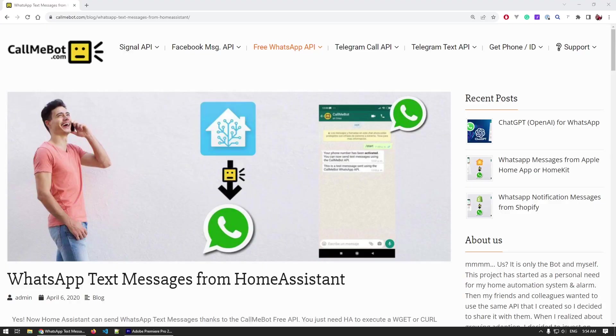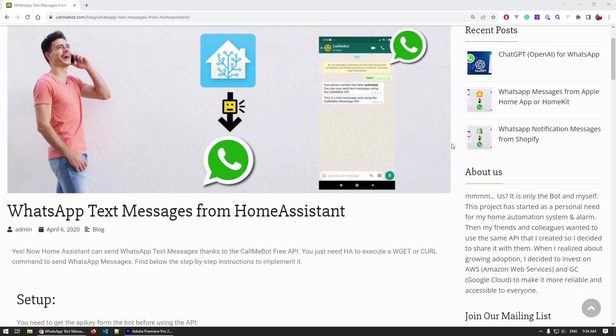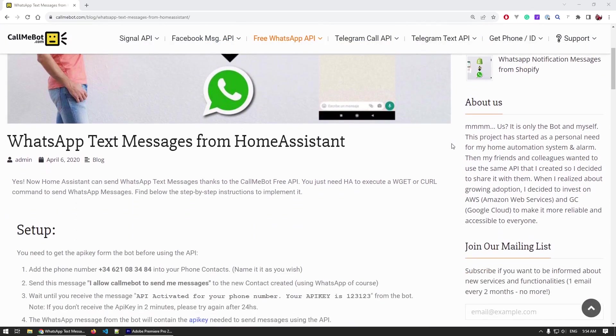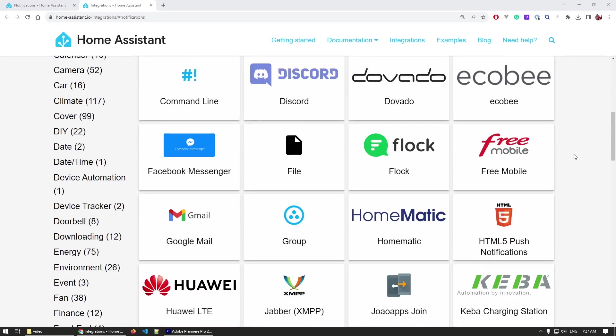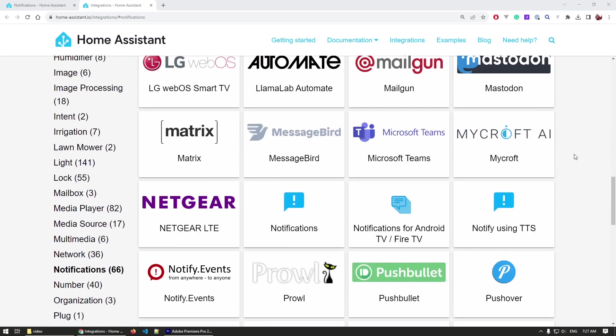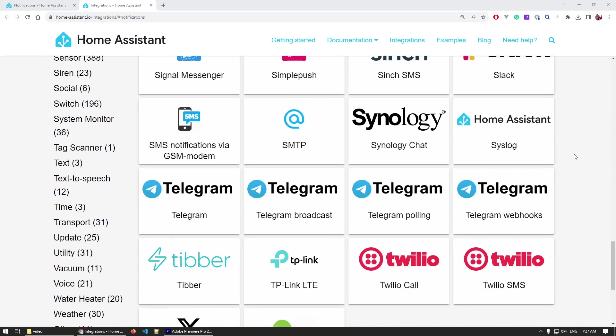CallMeBot is free and by far the easiest service you can use for reminders. Quick note from the editor: Home Assistant also has many integrations with other notification services, so it's not just WhatsApp. There is a list of many integrations you can use depending on your setup, location, and needs.